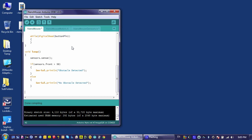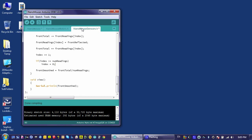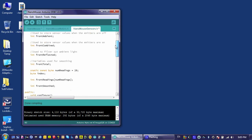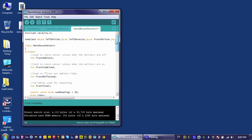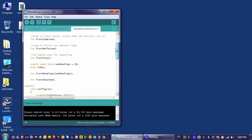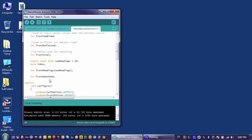The problem is, at this point, we don't have such a method for pulling this information from the sensors class. There's a couple ways to do this. One way would be to change the frontSmoothed variable just to front, and then to make it public. So instead of being a private variable, this would be public.